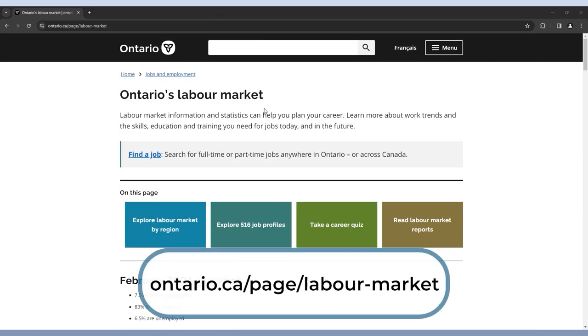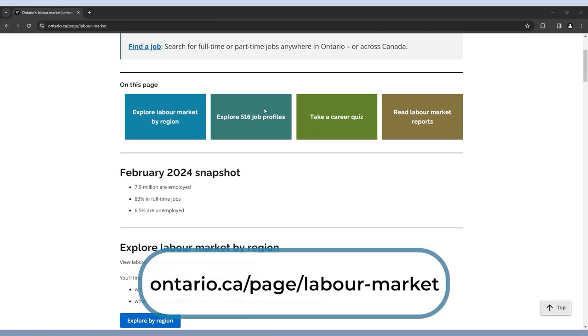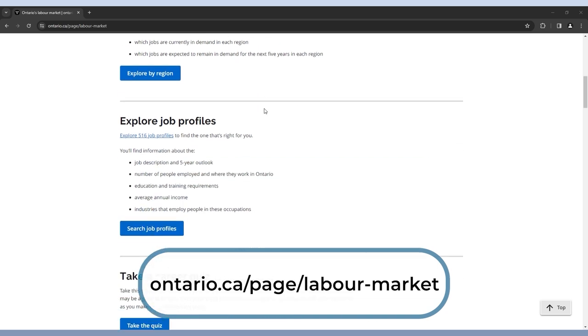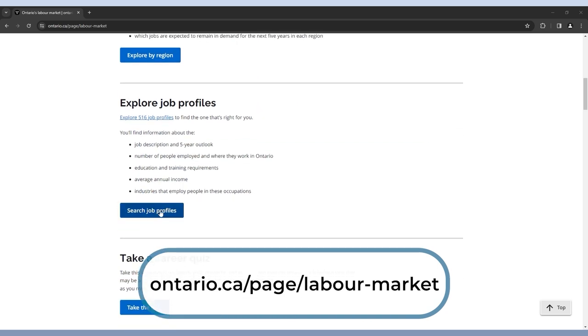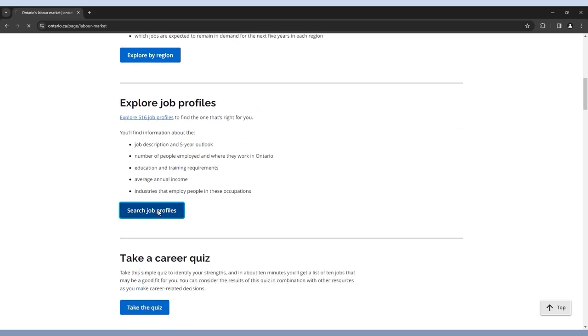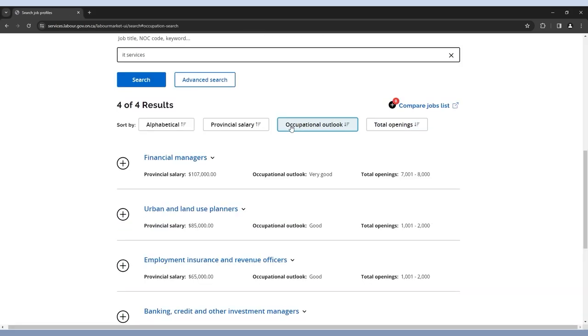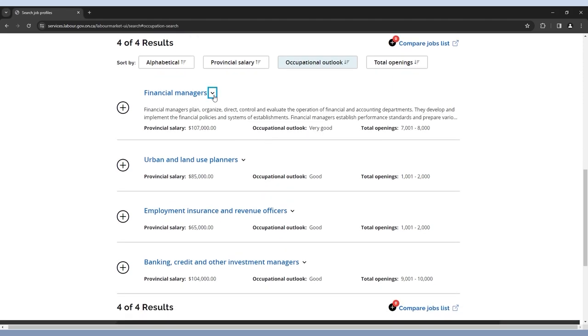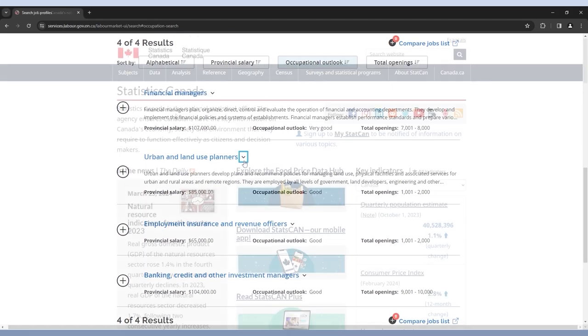The Provincial Jobs website also provides great, up-to-date information on job trends in Ontario. Here, you can search by occupation and access information about employment growth and wages, among other things.